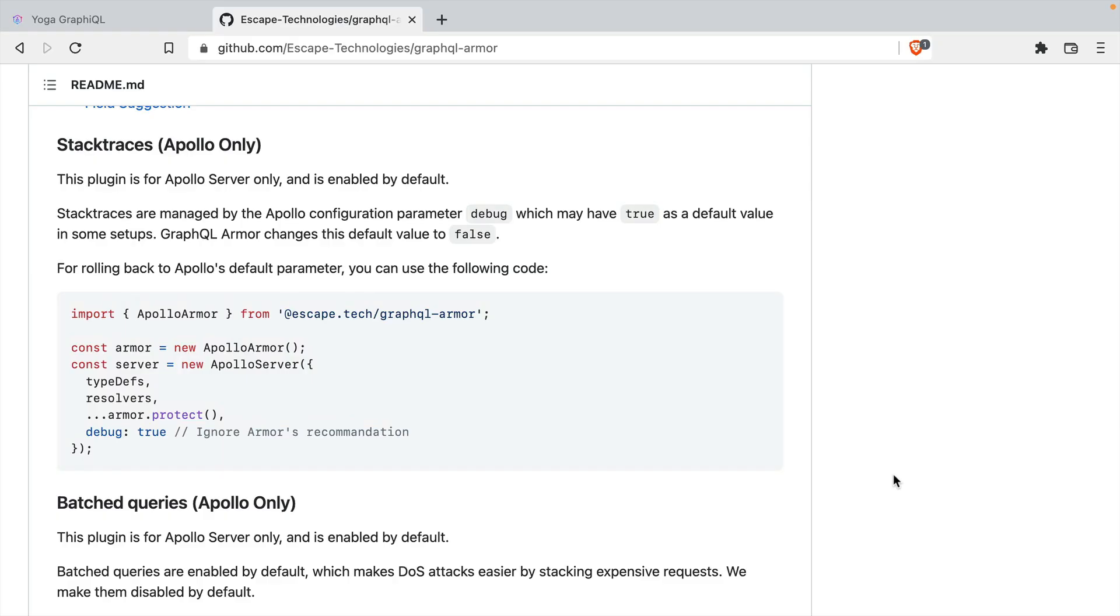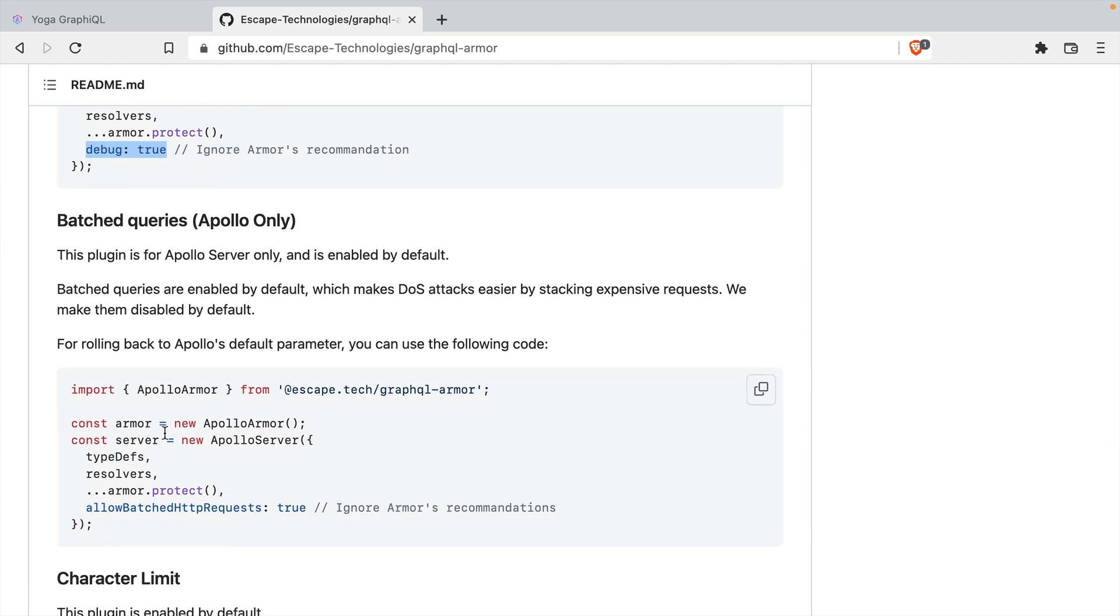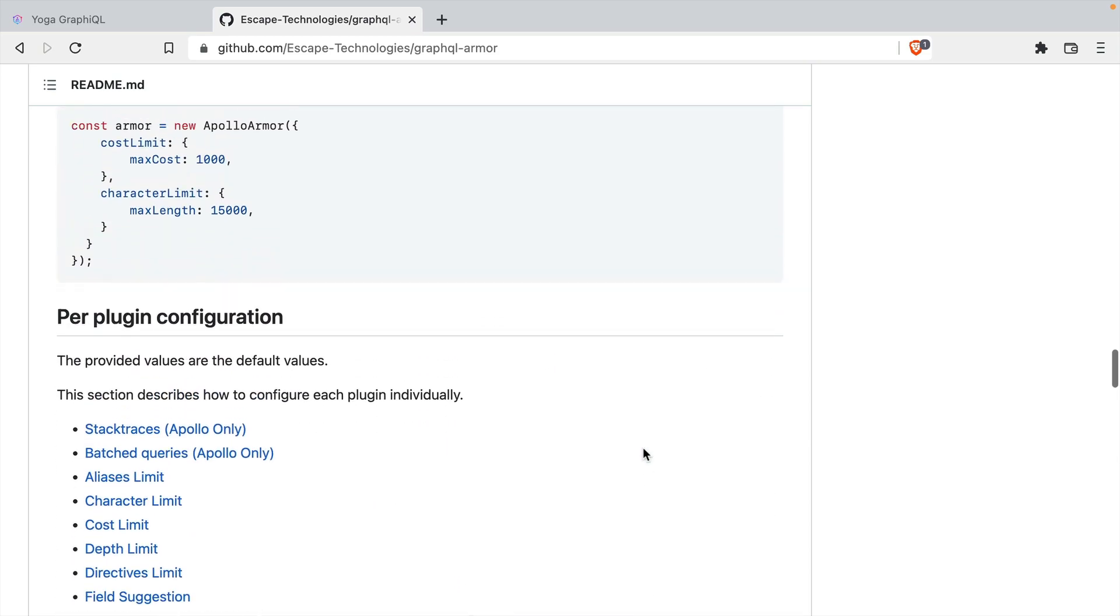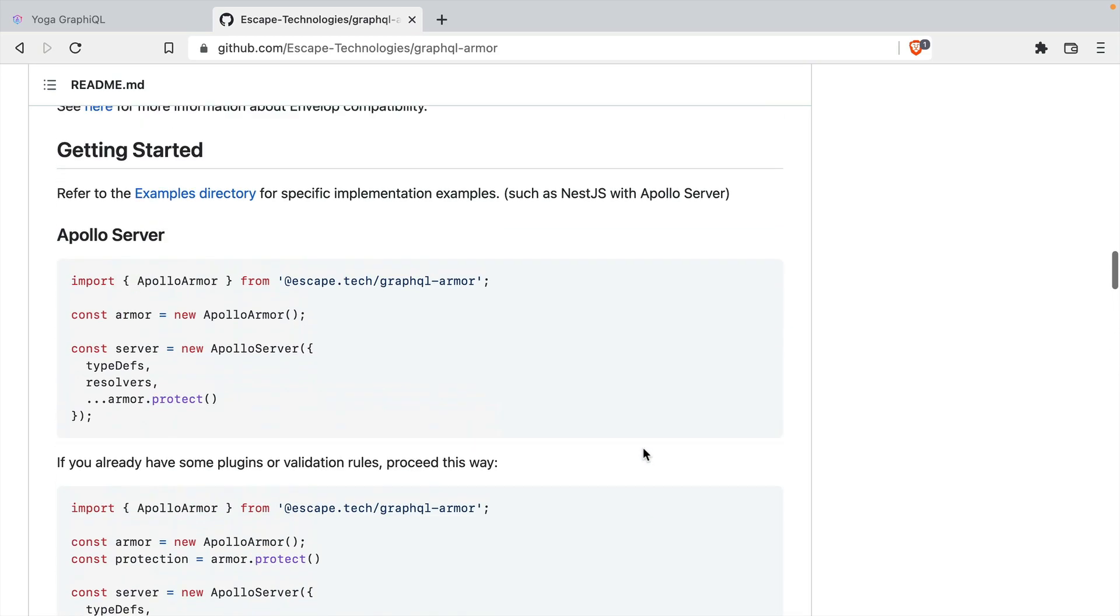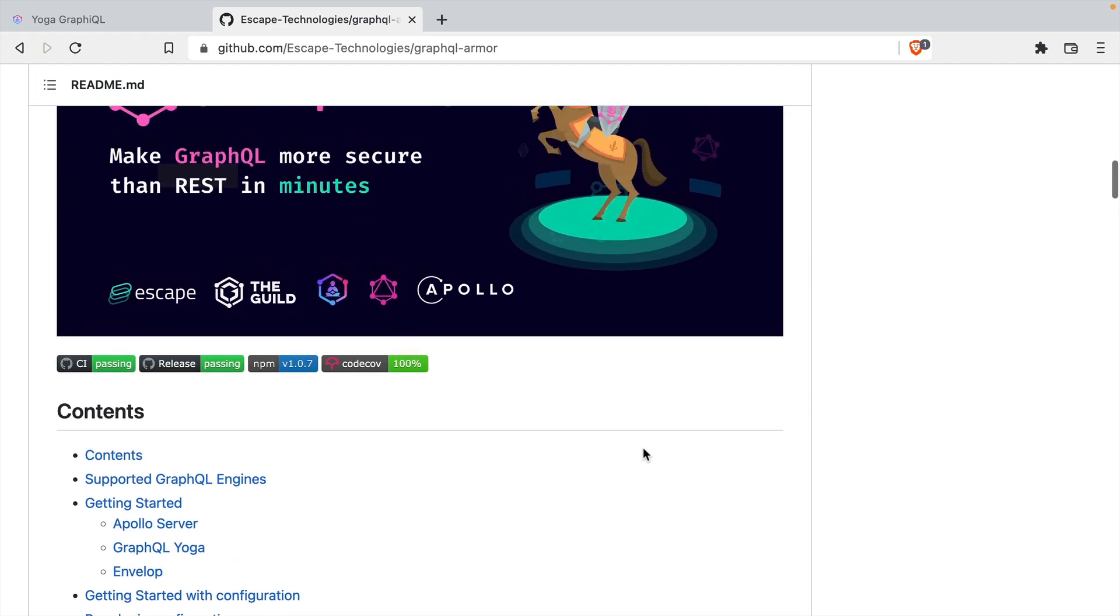If you're using Apollo Server and GraphQL Armor together, it will disable stack traces and batch queries. If you want to enable them, you'll need to explicitly define that you want debug to be true here. And for batch queries, you'll want to allow HTTP requests to be batched. So there we have it. A first look at protecting our GraphQL APIs with some sensible defaults provided by GraphQL Armor.